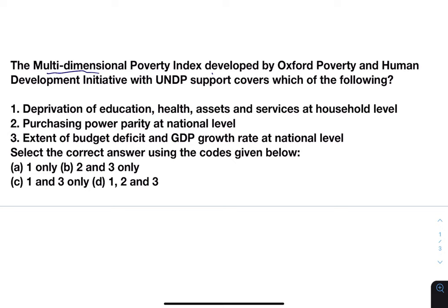This question also includes important information that the multi-dimensional poverty index is developed by Oxford Poverty with UNDP support. Options are: deprivation of education, health, assets and services at household level; purchasing power parity at national level; extent of budget deficit and GDP growth rate at national level. Select the correct answer using the codes given below.